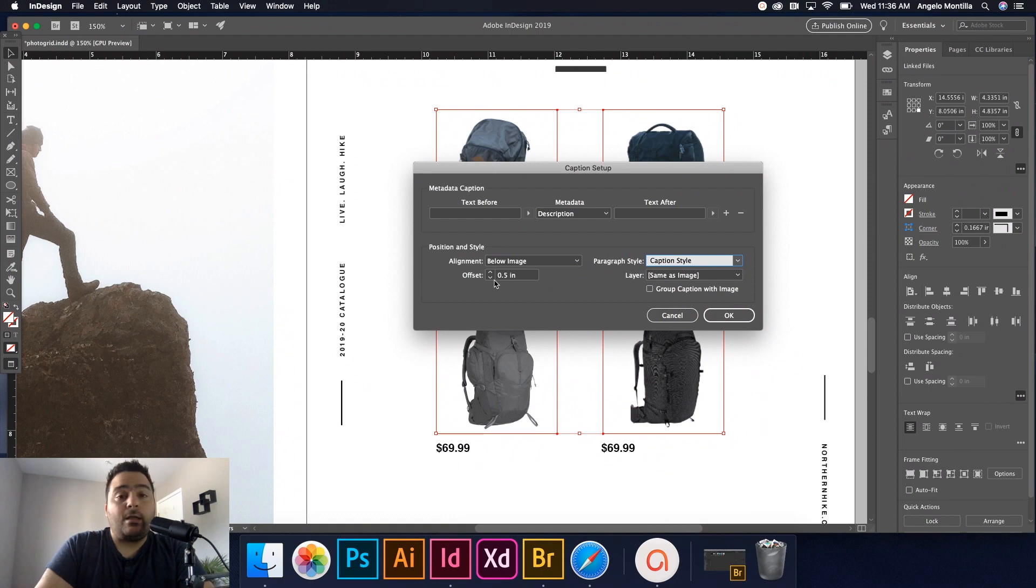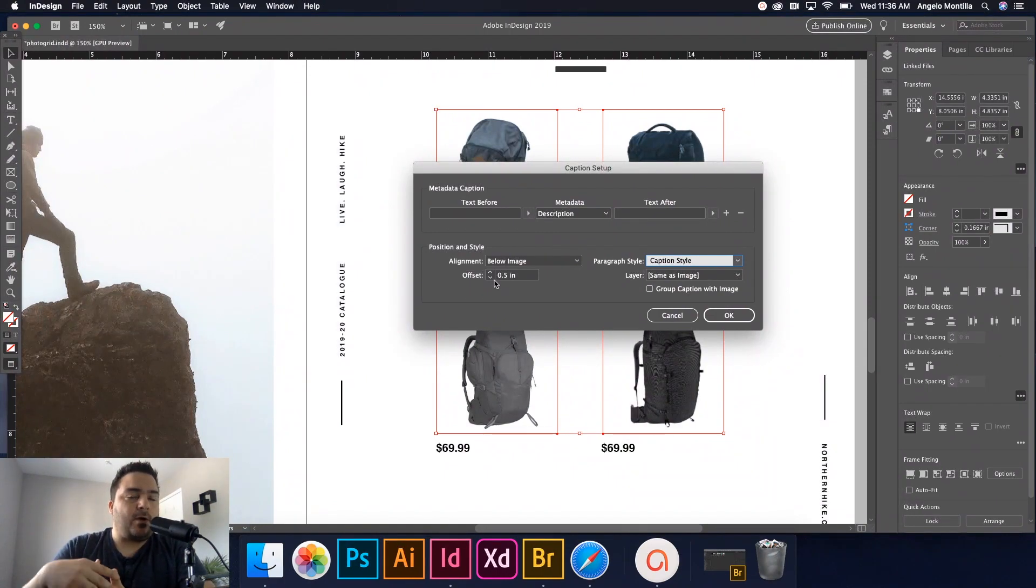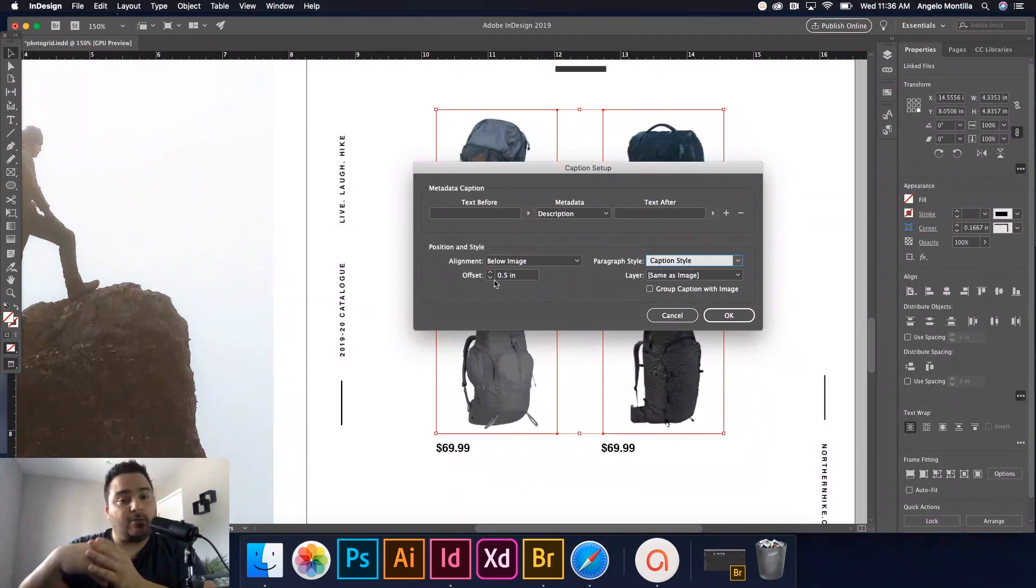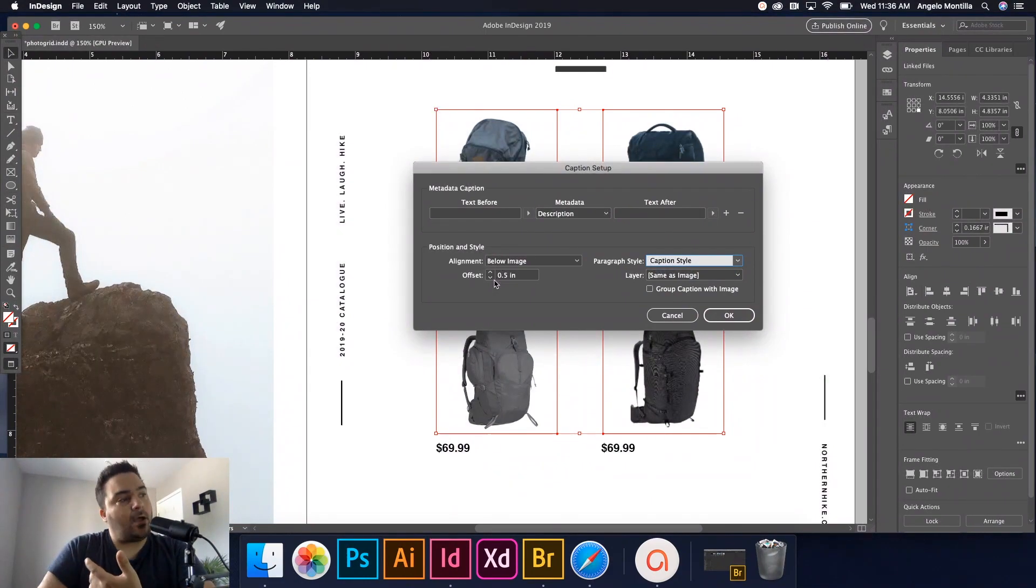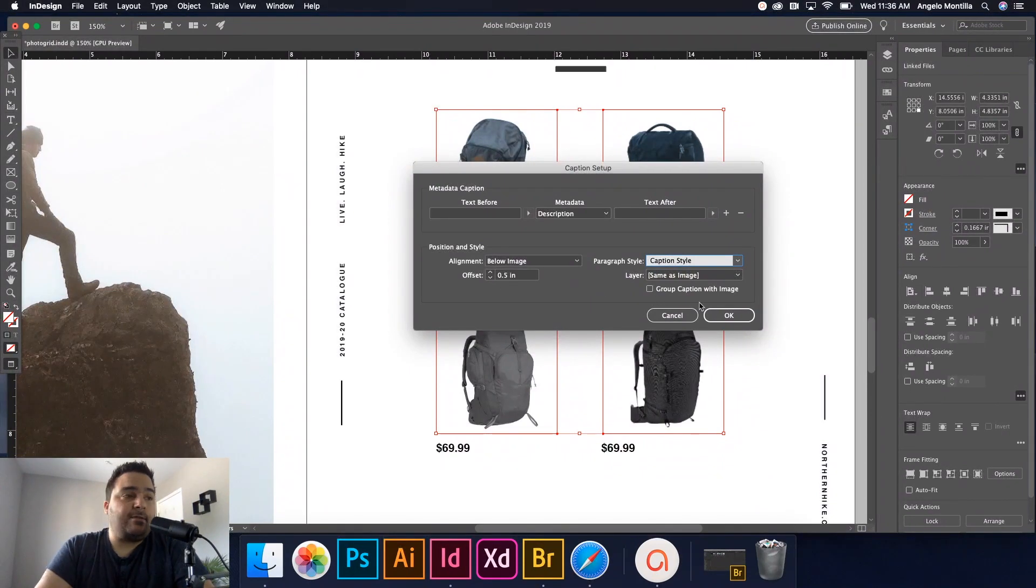I've also created a caption style in my paragraph style. So what I would do before even going to this point is create your caption style, save it in your paragraph styles, and then it will show up here in caption style. Offset. You have to set some sort of offset. Otherwise the caption will be budding or be way too close to the frame or the image itself. So I've set an offset of 0.5 and once that's done, I'm just going to hit okay.